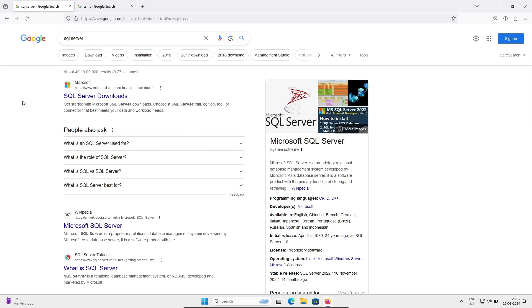In this video lecture I'm going to discuss how to install Microsoft SQL Server 2022 on Windows operating system. To download the software, in the Google search box search for SQL Server, then you can get to Microsoft.com.